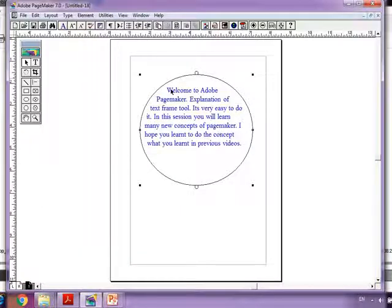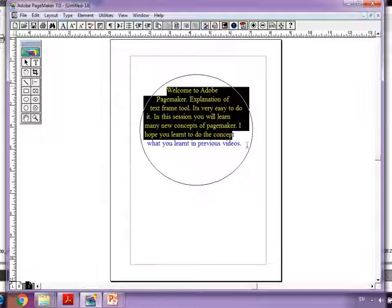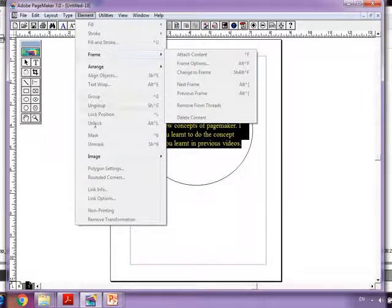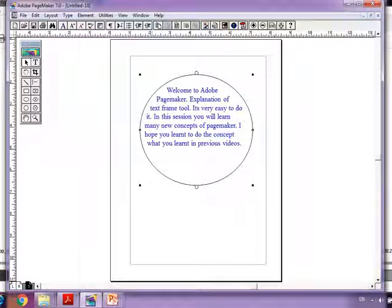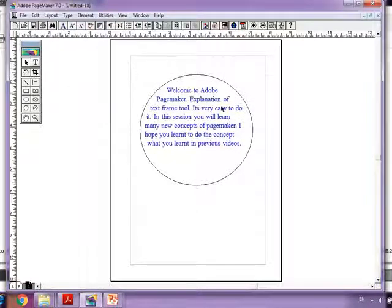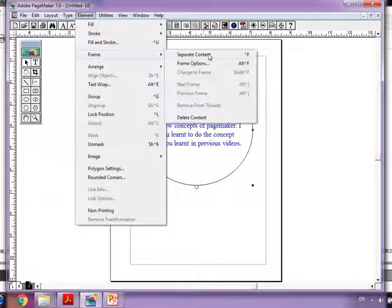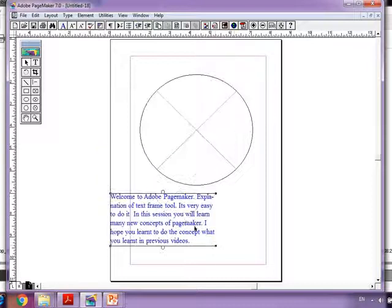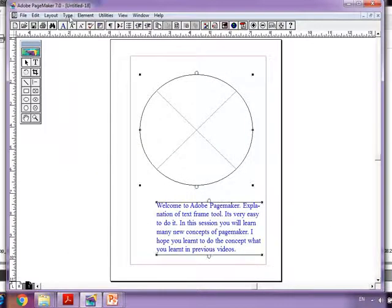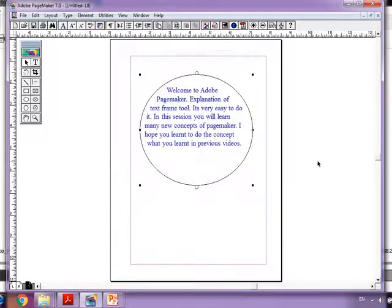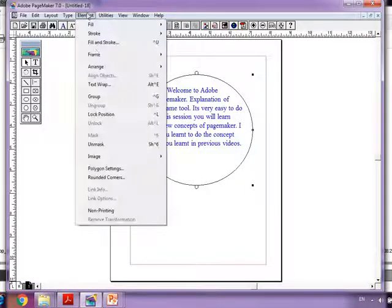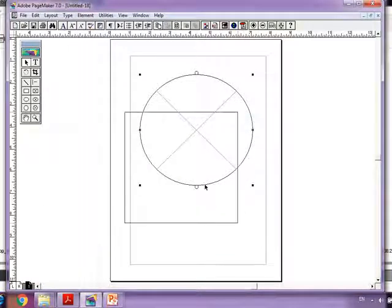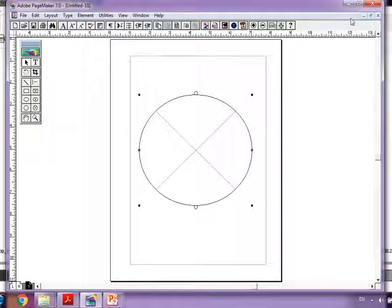Another method: if both the frame and text are attached, select the text, go to Element > Frame. Since the frame and text are connected, to separate them go to Element > Frame > Separate Content — both will get separated. If you want to delete instead of separate, select the frame, go to Element > Frame > Delete Content, and the content alone will get deleted.